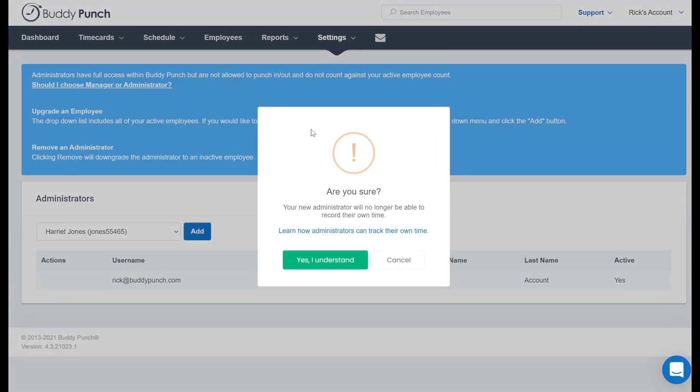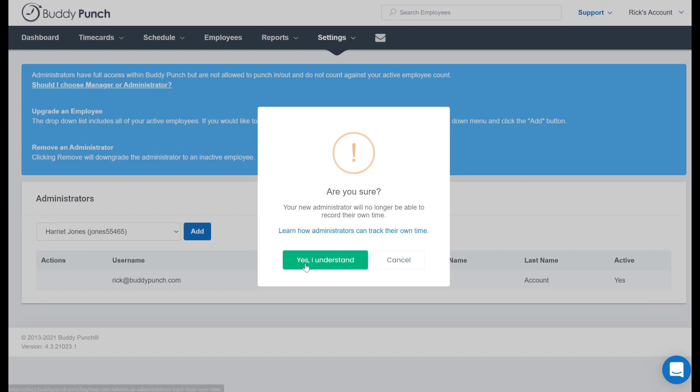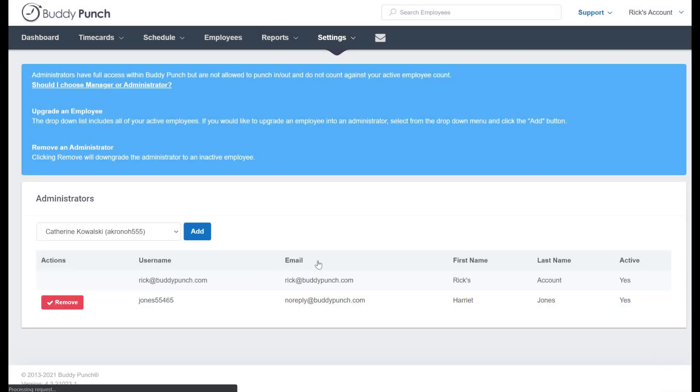As you can see here, the warning that I just mentioned about losing their ability to track time will pop up, and there is a link right here to a help article on how to allow for both functions. But when I am ready, I simply click yes and there she is. She appears right on our list.